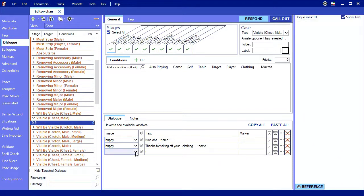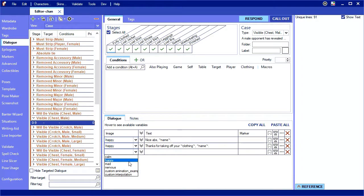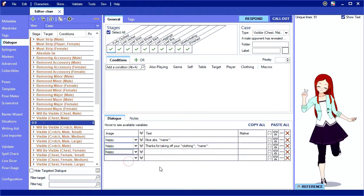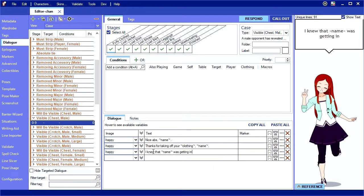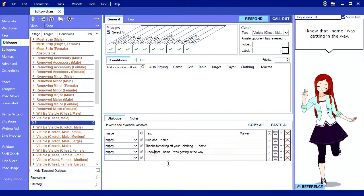Now, clothing can introduce some grammar problems depending on how you phrase your sentence. Let's say that now that I can see some delicious abs, I want to say, I knew that shirt was getting in the way. But what if they were wearing pants over their abs? I knew that pants was getting in the way makes me sound stupid. Almost as stupid as wearing pants for a shirt.